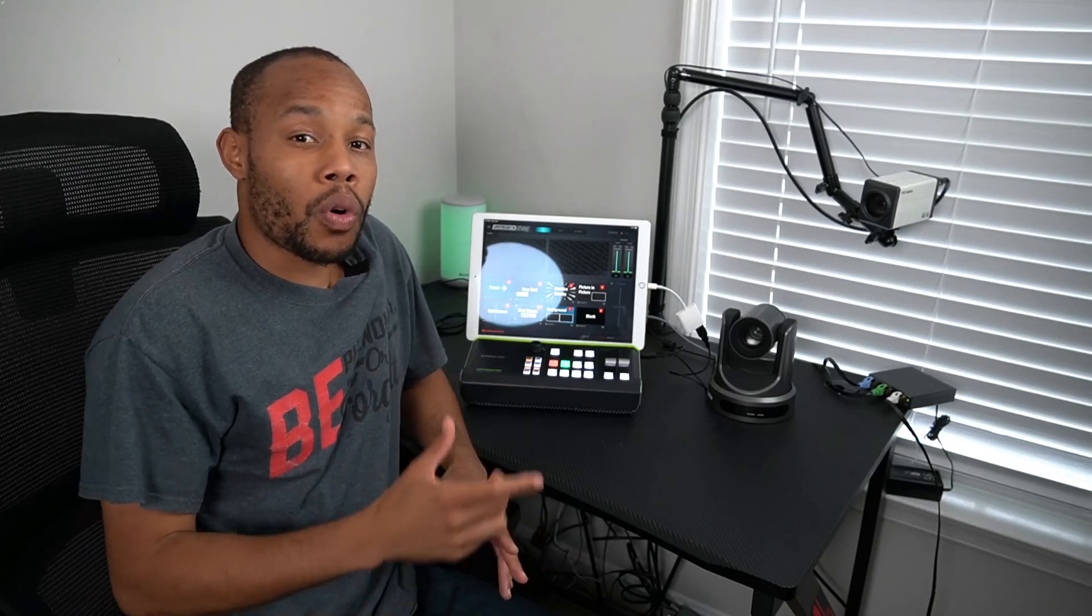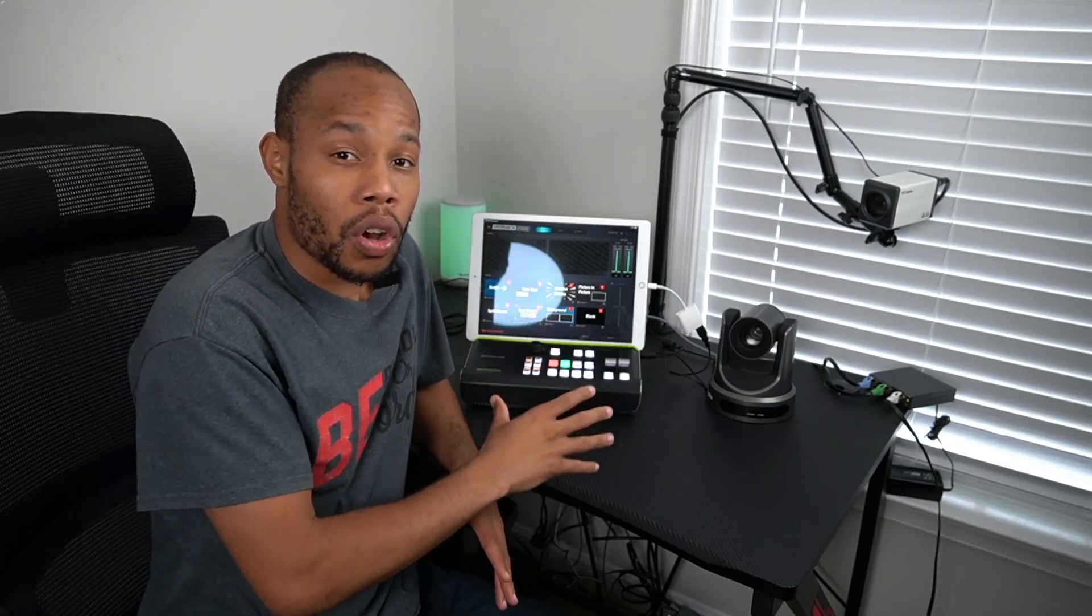In the next video, I'm going to walk you through some of the software features—how you can go live in a couple clicks and start live streaming to your favorite platform. If you haven't already, make sure you hit that subscribe button, and I'll see you in the next video.